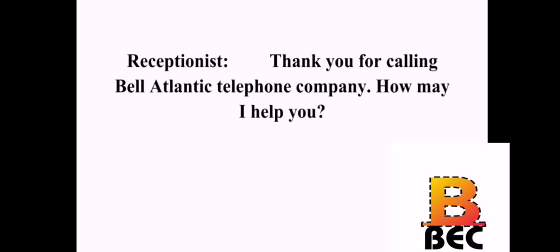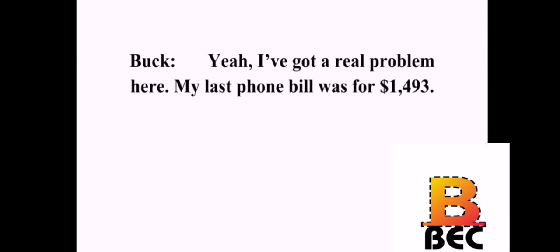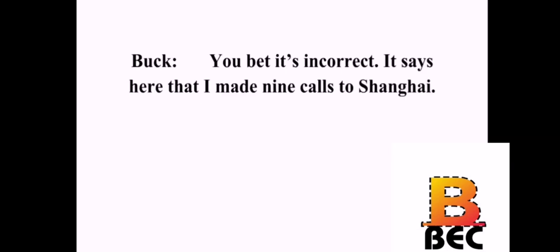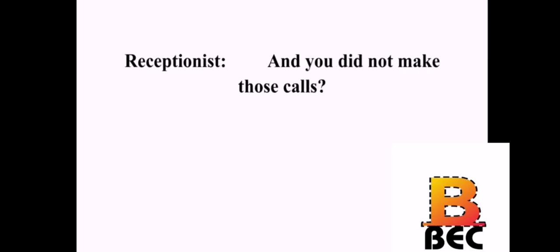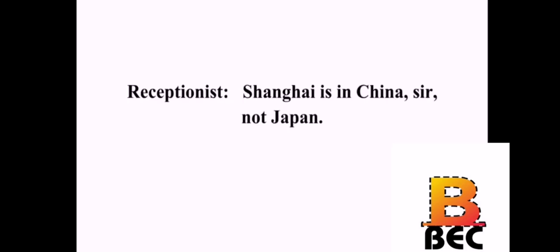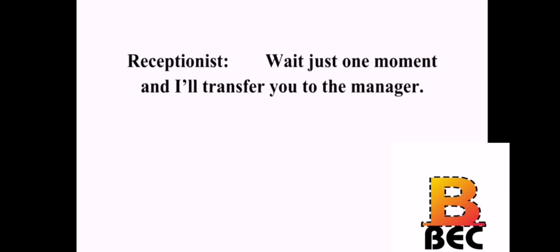Thank you for calling Bell Atlantic Telephone Company. How may I help you? Yeah, I've got a real problem here. My last phone bill was for $1,493. Is this amount incorrect? You bet it's incorrect. It says here that I made nine calls to Shanghai. And you did not make those calls? I repair motor boats. Why would I call Japan? Shanghai is in China, sir, not Japan. Whatever. I don't care. I just want to get this mess straightened out. Wait just one moment and I'll transfer you to a manager. Okay. Good.